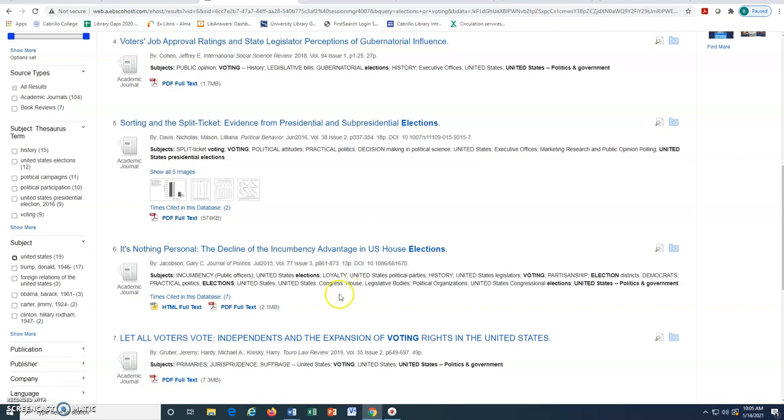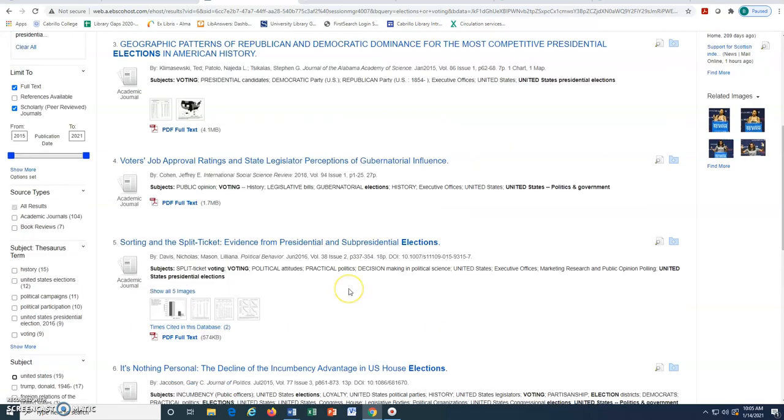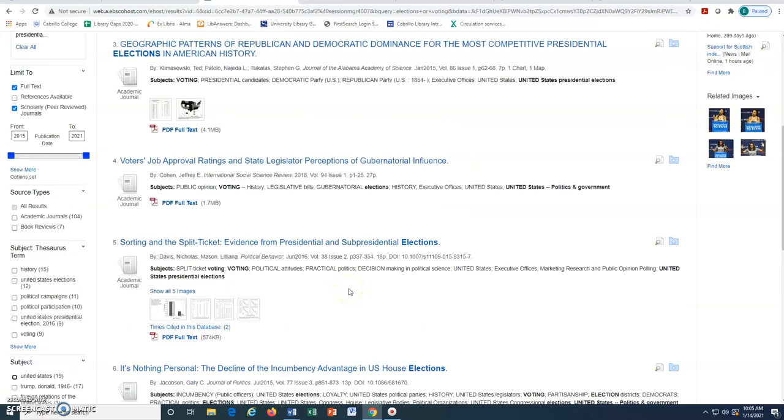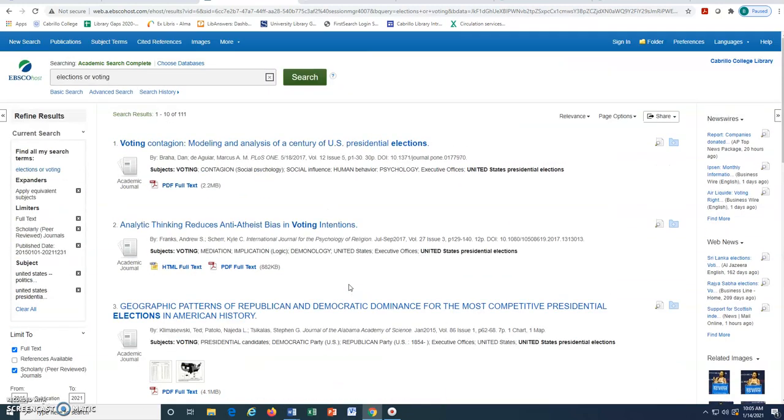Once we find an article that is useful or interesting, we can click on the title to see more details.